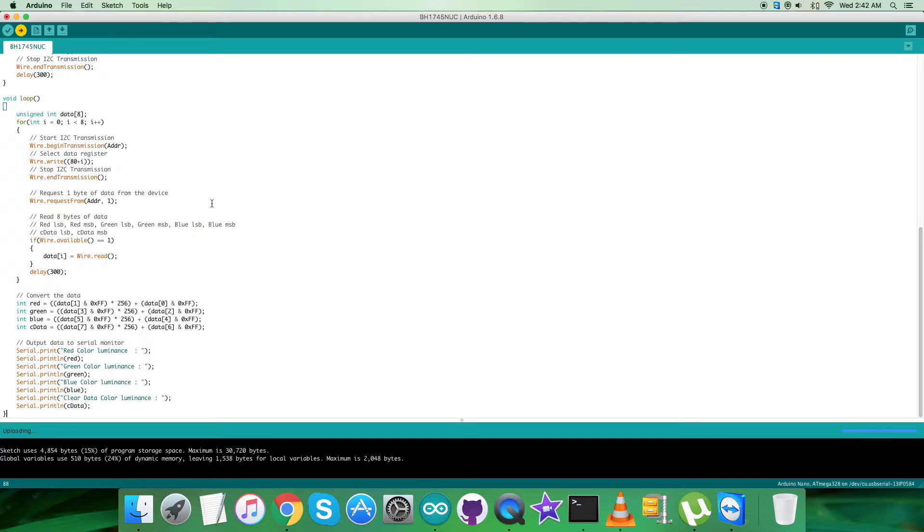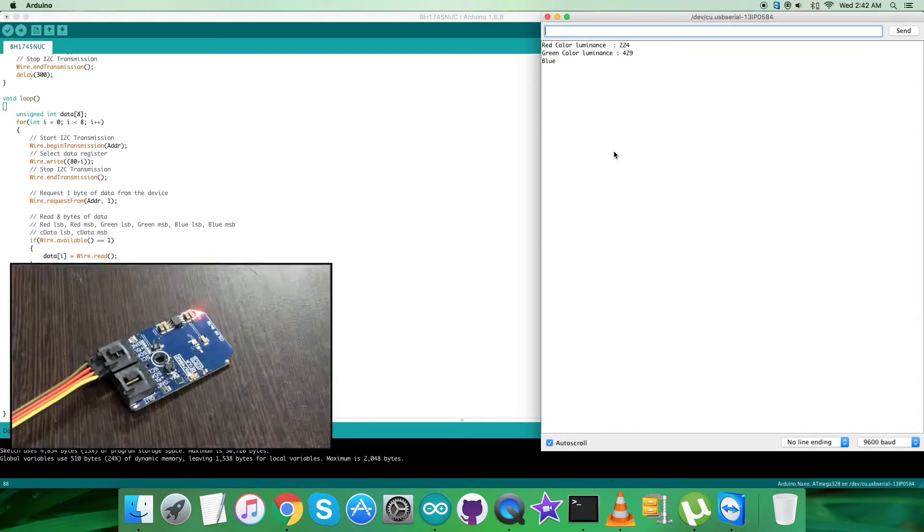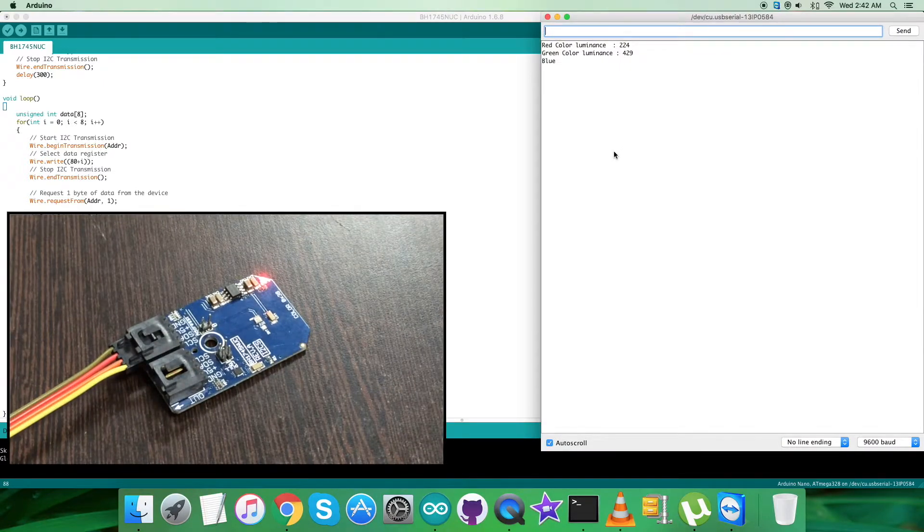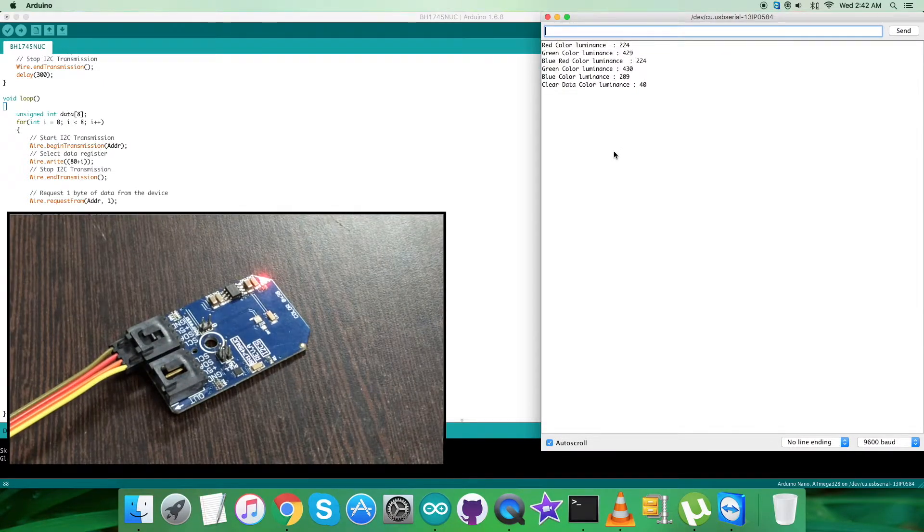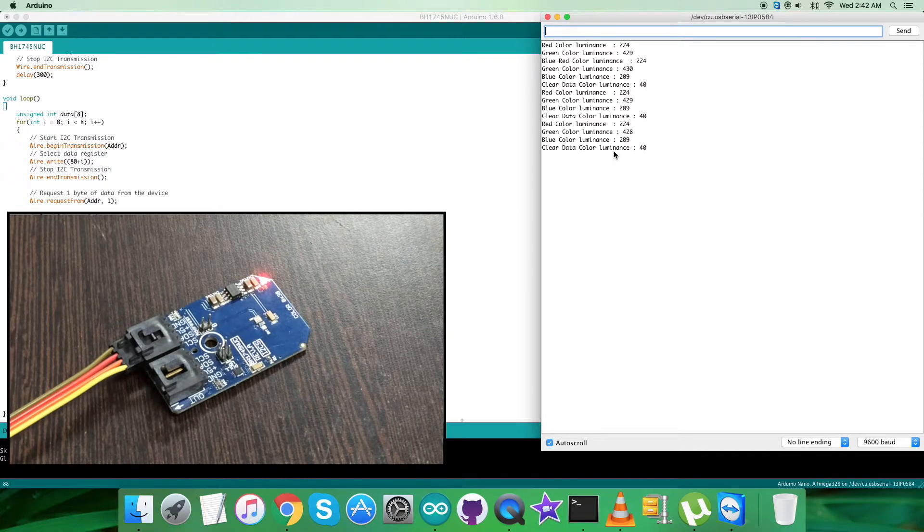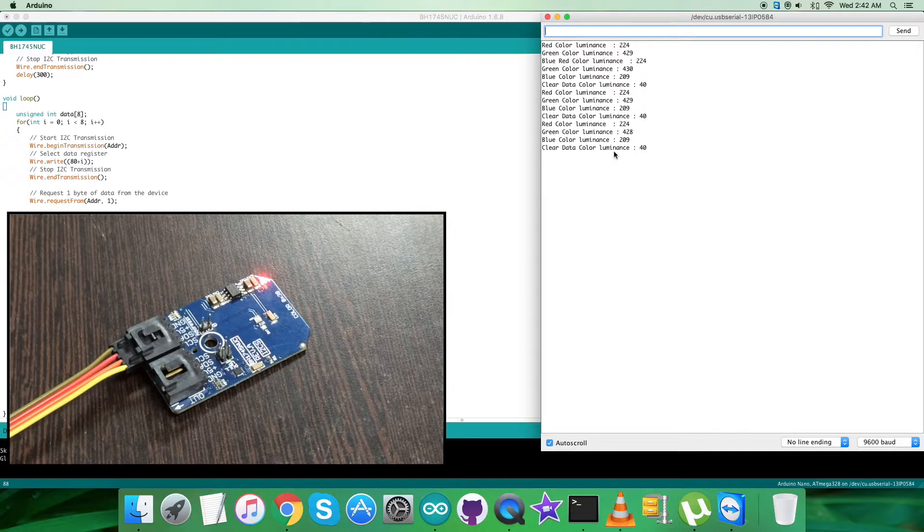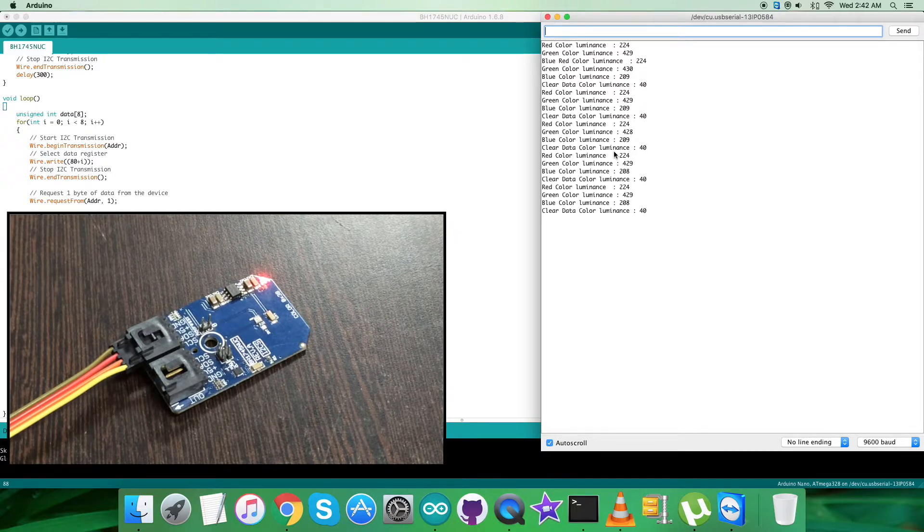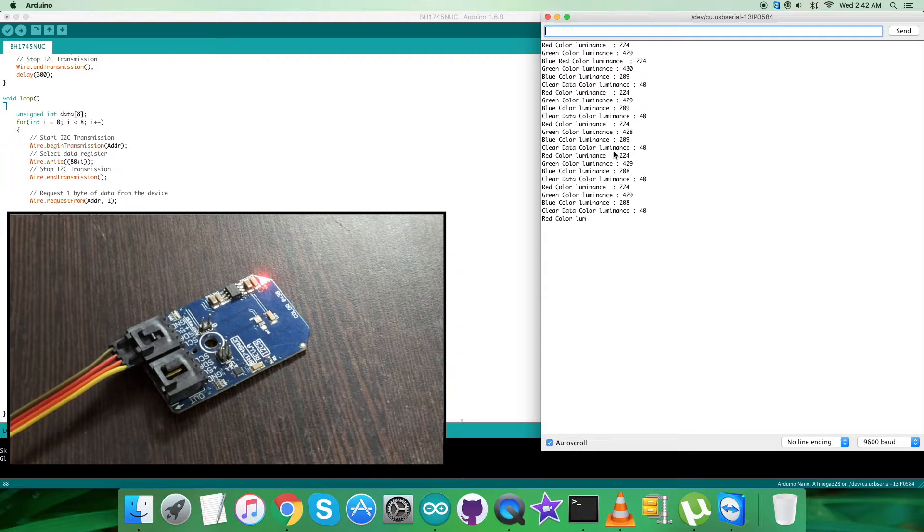Now what we require is to see the results on the serial monitor. Let's open it up. As you can see, we have the results on the serial monitor showing red, green, blue color and the clear data. It's the luminance in lux. There's not much change in the values for RGBC. Now when I put some object over the sensor...